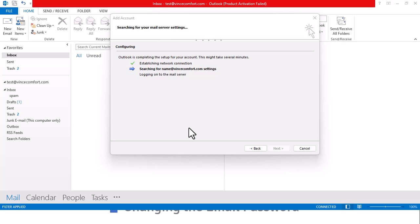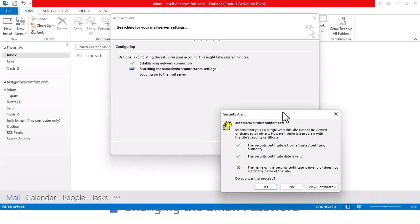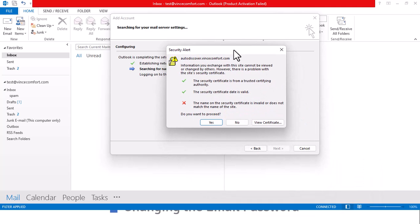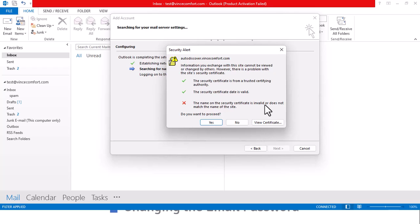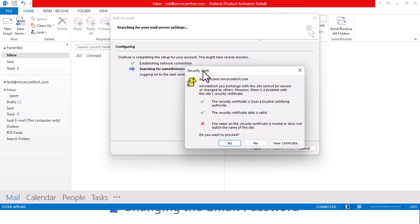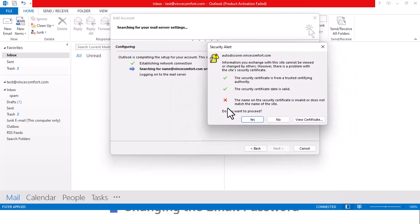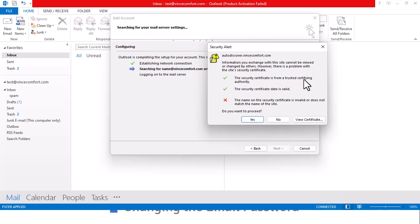Here you have a security alert. It's from a trusted certifying authority, this is valid. The name of this is valid or does not match the name of the site. Do you want to proceed? Now this happens often and just go ahead and click yes, as long as the security date is valid and it's trusted.